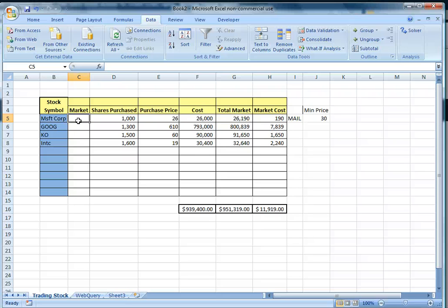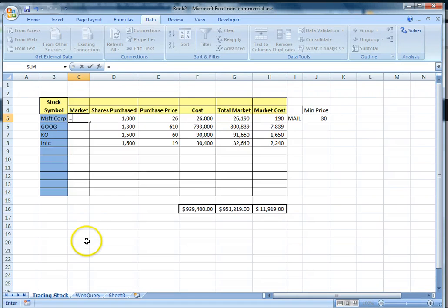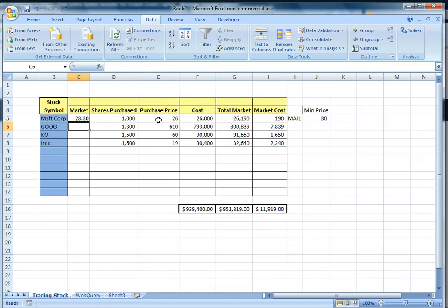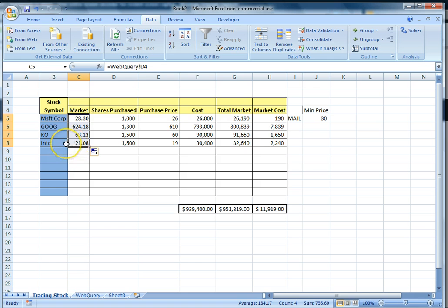We'll go to Microsoft Corporation and click equal. Go to the Web Query worksheet and click on the Microsoft Corp last price, then press enter. Then we'll drag the formula to fill in the other stock prices for the different corporations as mentioned.